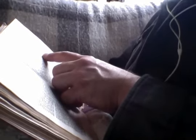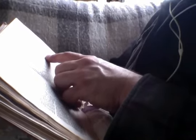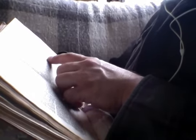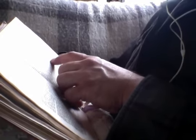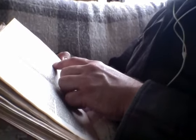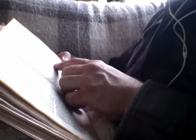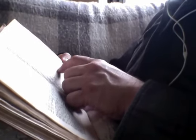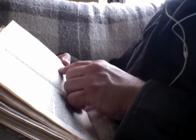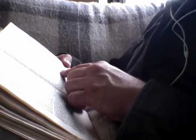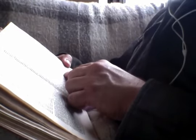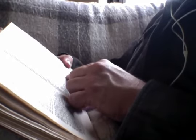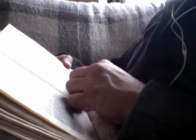Therefore I say unto you, Every sin and blasphemy shall be forgiven unto men, but the blasphemy against the Spirit shall not be forgiven. And whosoever shall speak a word against the Son of Man, it shall be forgiven him. But whosoever shall speak against the Holy Spirit, it shall not be forgiven him. Neither in this world nor in that which is to come. Either make the tree good and its fruit good, or make the tree corrupt and its fruit corrupt. And the tree is known by its fruit. Ye offspring of vipers, how can ye, being evil, speak good things? For out of the abundance of the heart the mouth speaketh. For by the words thou shalt be justified, and by thy words thou shalt be condemned.